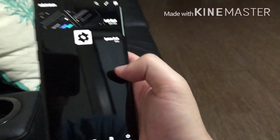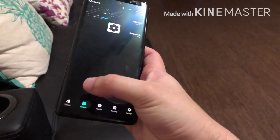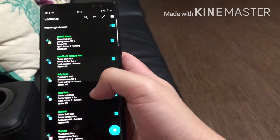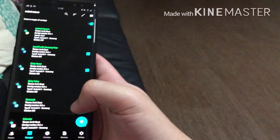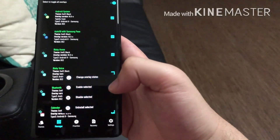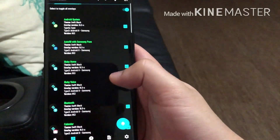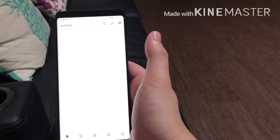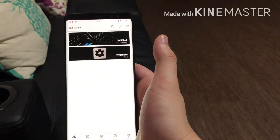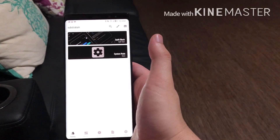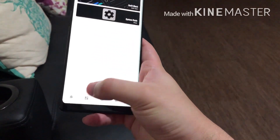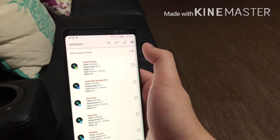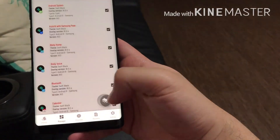If you do want to go back to your stock setup, all you have to do is come here, select to toggle all the overlays, and hit change overlay status. If you get scared and think 'oh no, what did I do,' just hit that and it'll take your phone back to normal. And if you can't make up your mind and want to go back to it, you just enable it again.